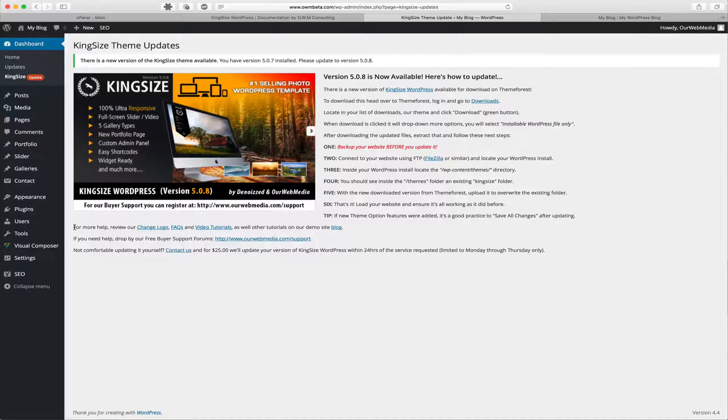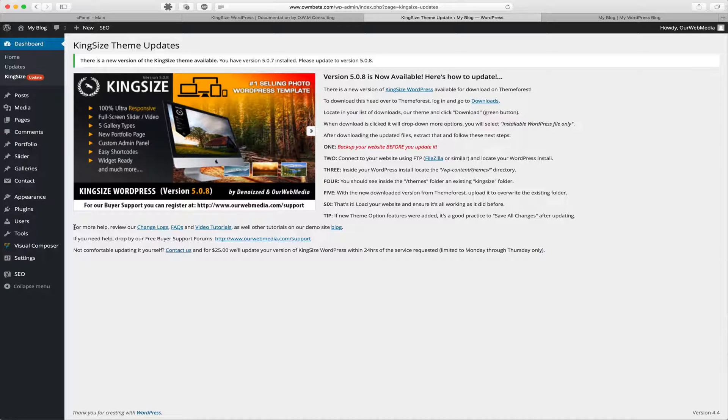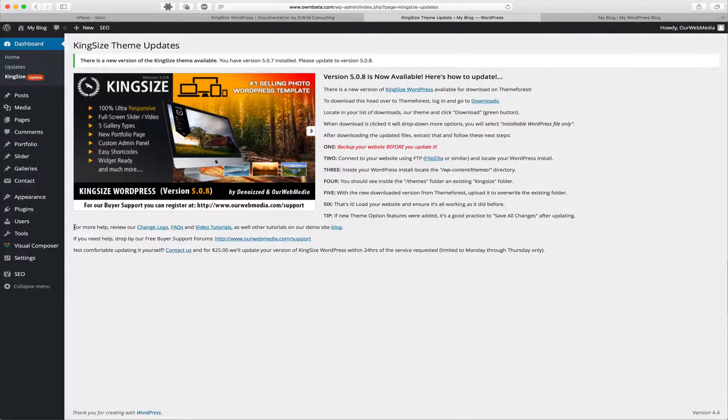If you need help, drop by the free buyer support forums, which are located at rwebmedia.com/support. And if not comfortable updating it yourself, no worries—we can update the Kingsize WordPress theme for you for as little as $25, and not only that, we'll ensure it's done within 24 hours of your request.